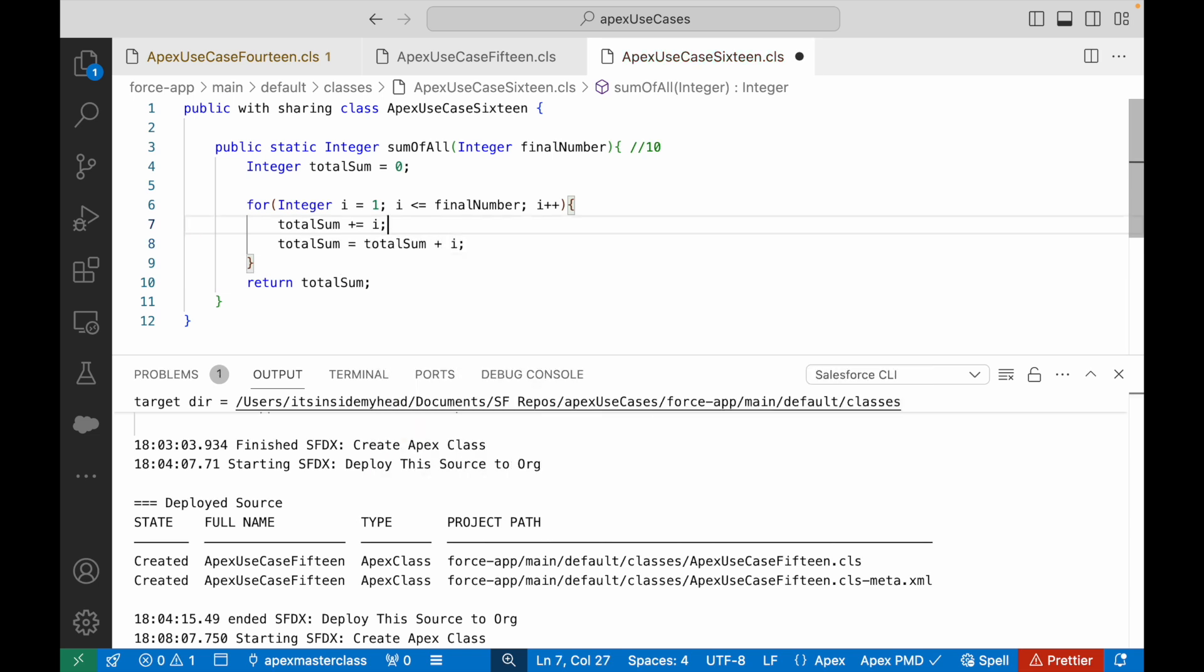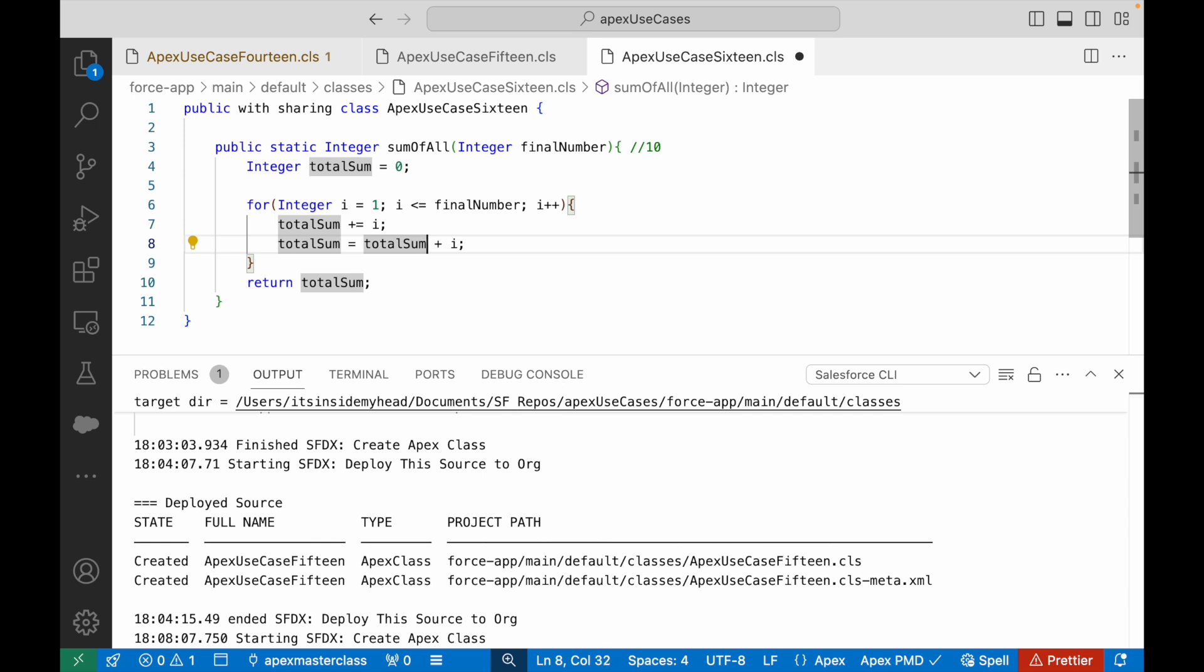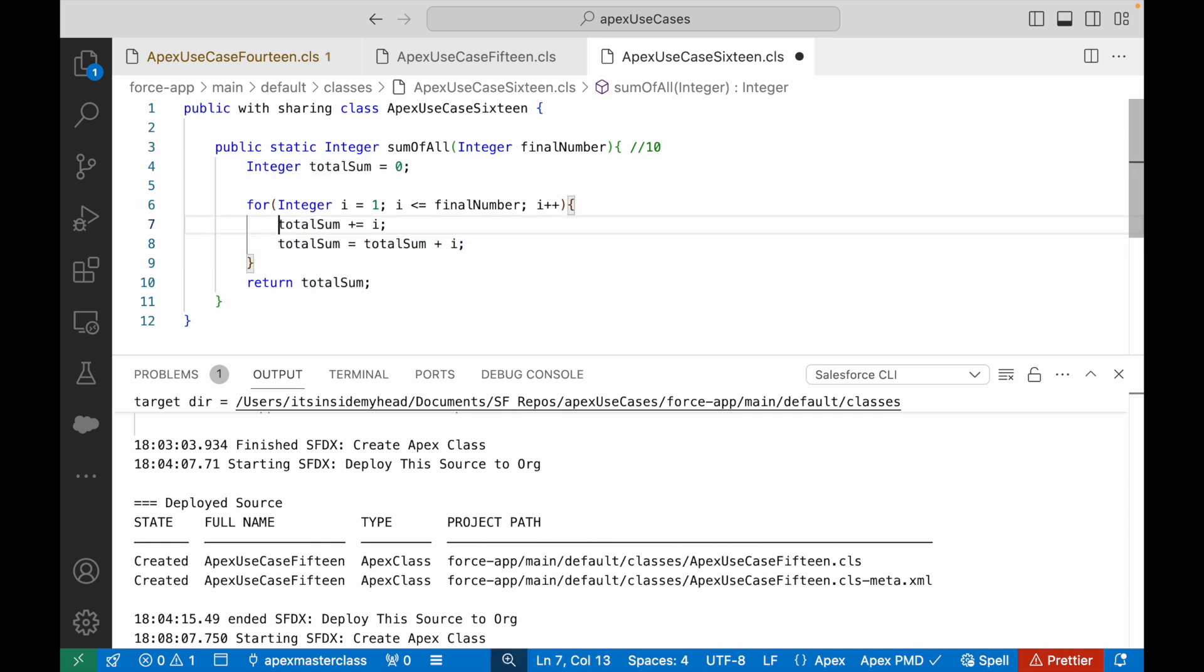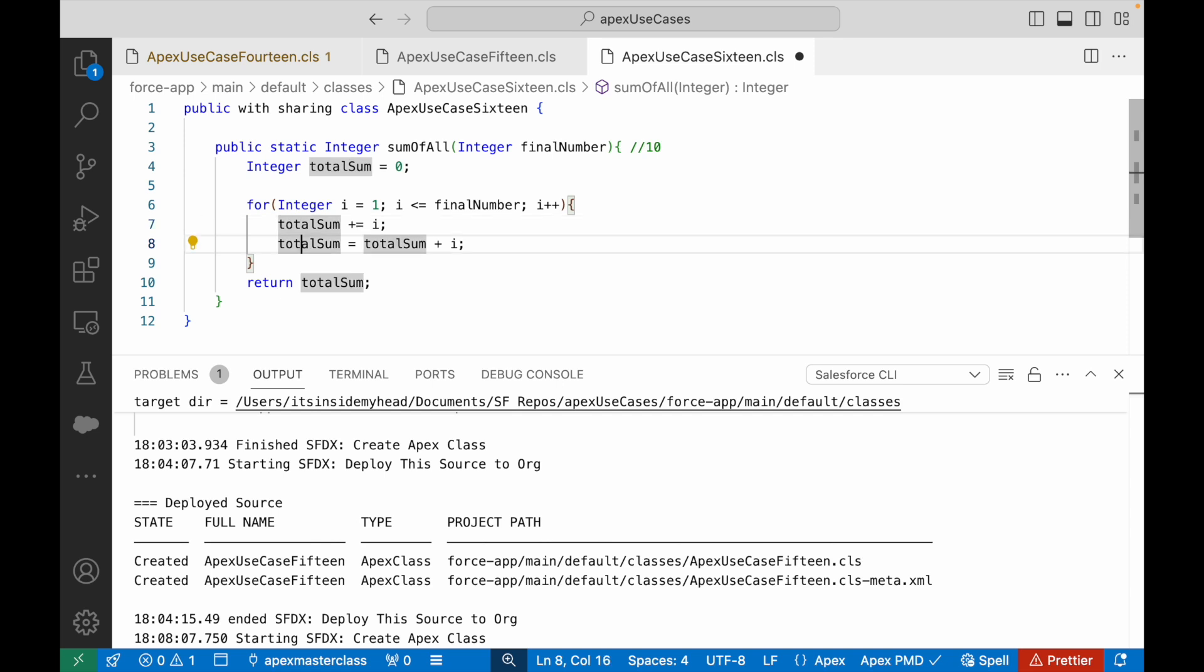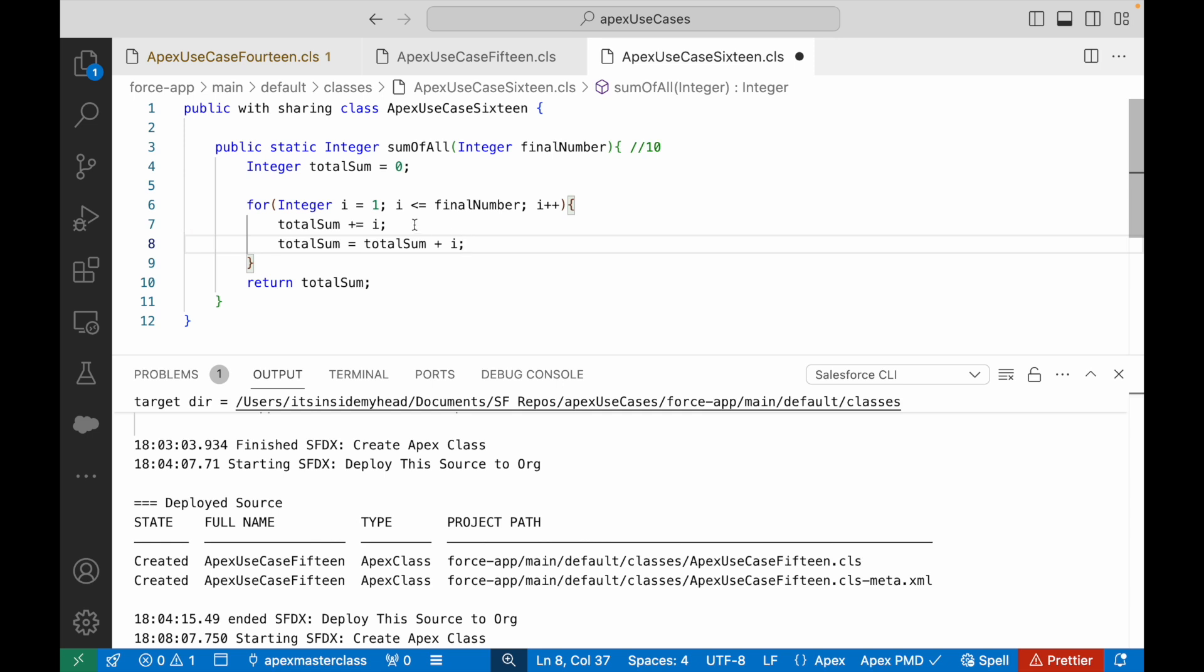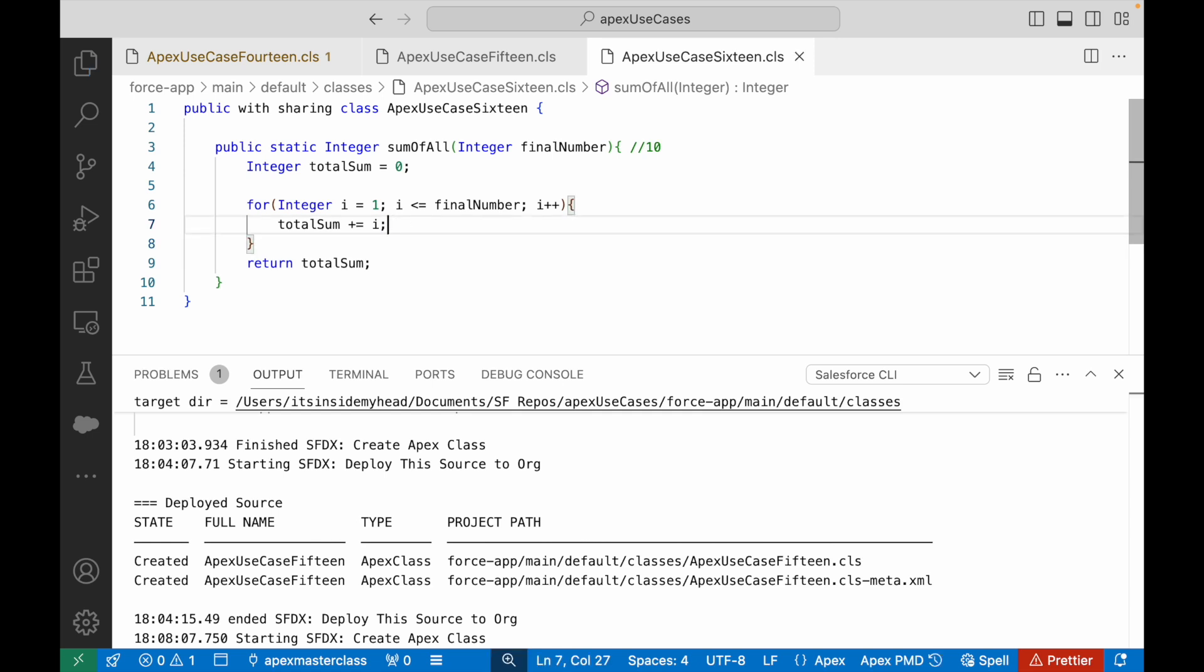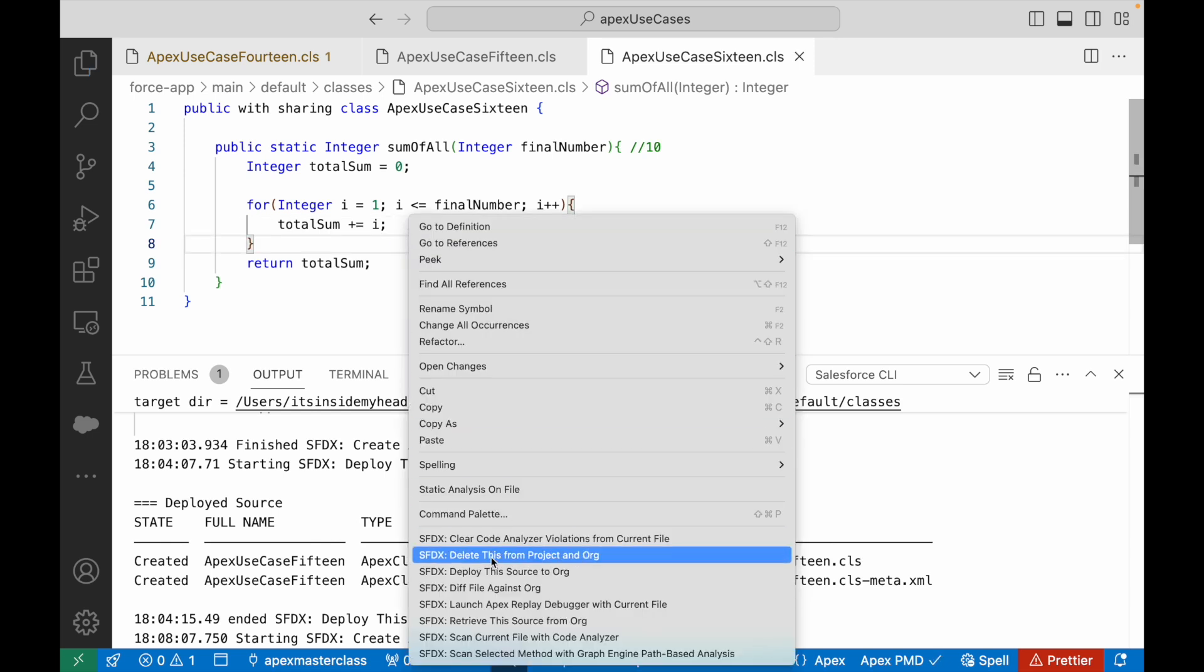So Salesforce, and actually the Salesforce compiler, understands that when you write this particular line - meaning += - it means that you need to add the totalSum to i and return it to the totalSum variable. Awesome, that was our use case.